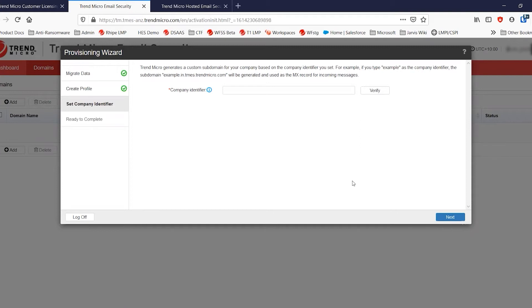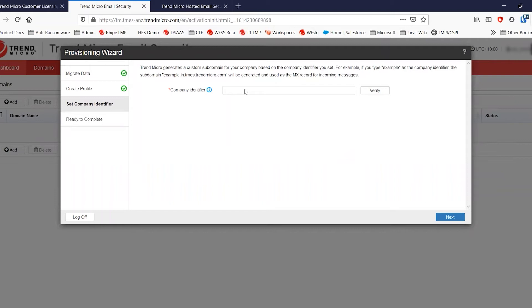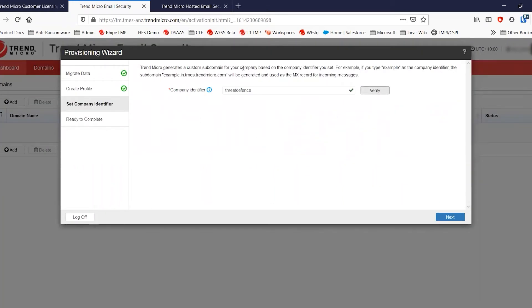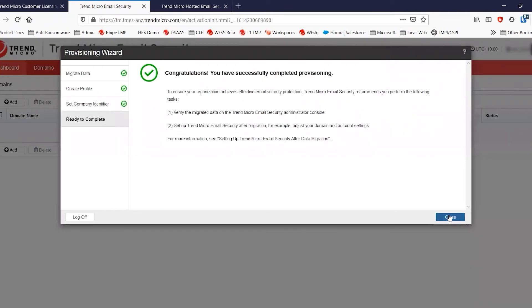And once that is done, you're now going to set a new custom company identifier. Now, this stuff is pretty important. The identifier that you set needs to be all one word. And it needs to identify you specifically as it will form part of the MX record and the relay record that you use for any domains that you register in this particular tenant. So in this case, I'm just going to use the name of my domain, which is threat defense. Verify to make sure that it is currently available. And we've got the green tick so we can move on.